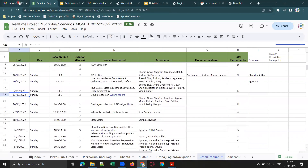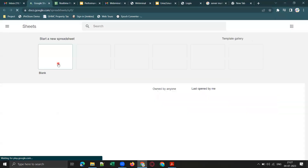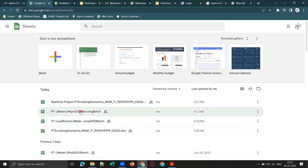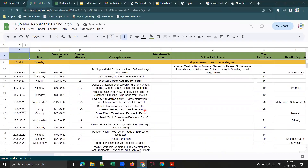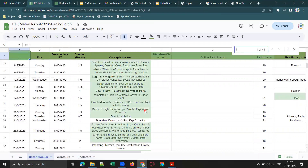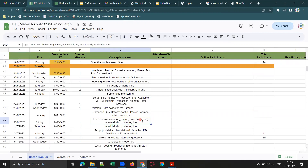I covered Linux commands on webminal.org and made every student register with it. I follow up with students to complete the three lessons on this website. Topics like nmon and nmon analyzer are also covered as part of the JMeter training.